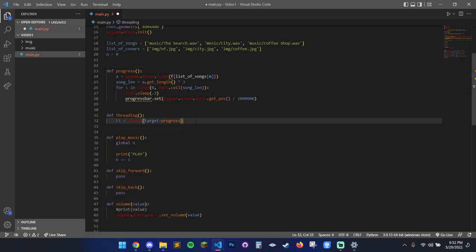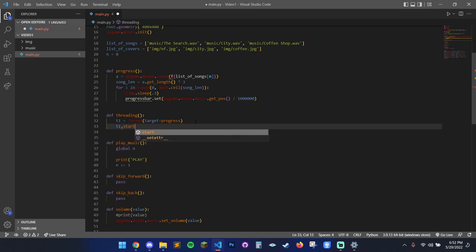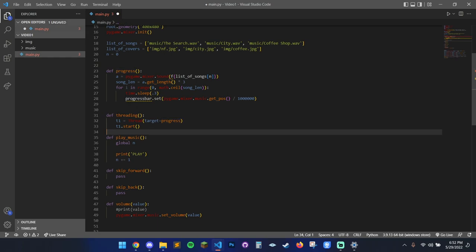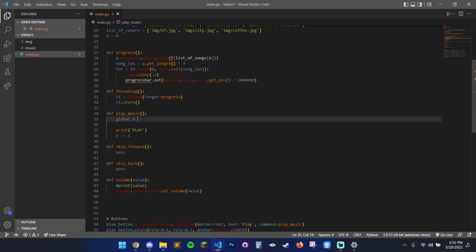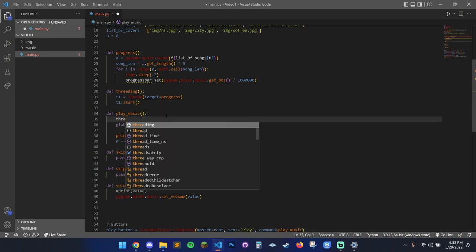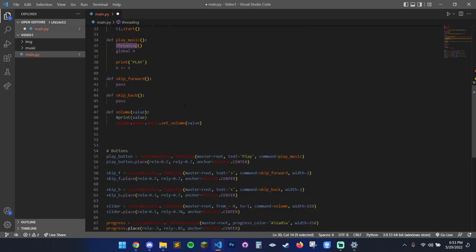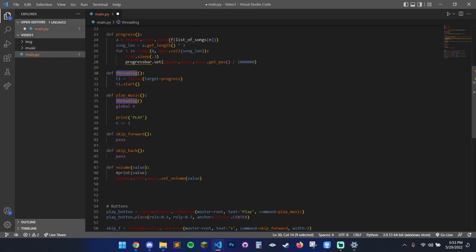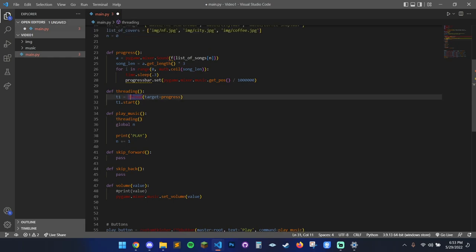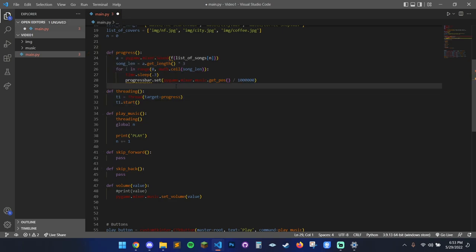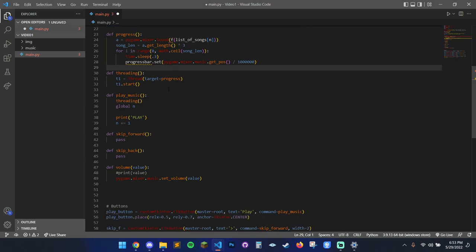We do t1.start() to invoke the thread, targeting progress. Then in play_music, we call threading to invoke that, because nothing invokes it except when we hit play. So the chain is: you hit play, it invokes threading, threading invokes progress, and progress threads the progress bar update in the background of the GUI. The GUI is basically one giant while loop — threading lets you run the progress bar update in tandem without freezing everything. Putting a while loop inside a while loop breaks everything, but threading solves that.